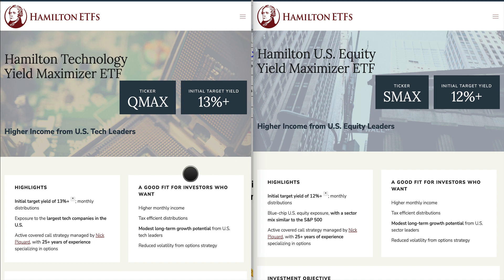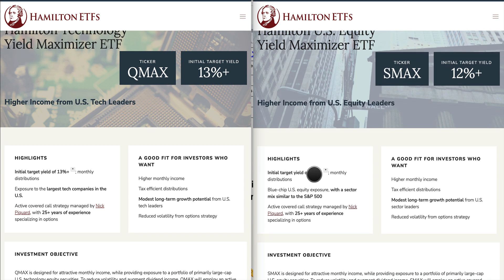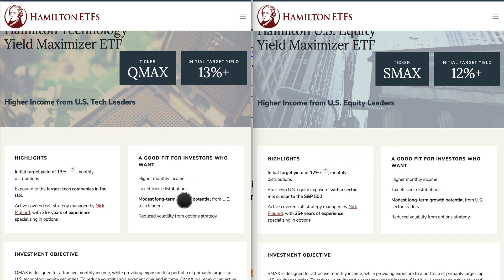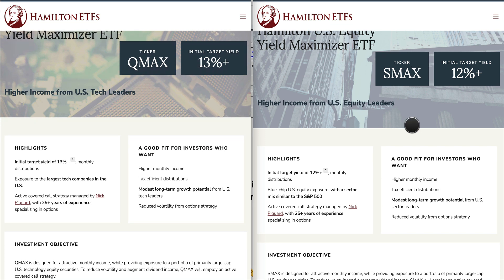Looking at the highlights: QMAX has an initial target yield of about 13% with monthly distributions, and exposure to large tech companies in the US using an active covered call strategy. SMAX yields about 12%, pays monthly, and offers blue chip US equity exposure with an asset mix similar to the S&P 500. Both funds are a good fit for someone looking for monthly income, tax efficiency, modest growth plus income, and reduced portfolio volatility.